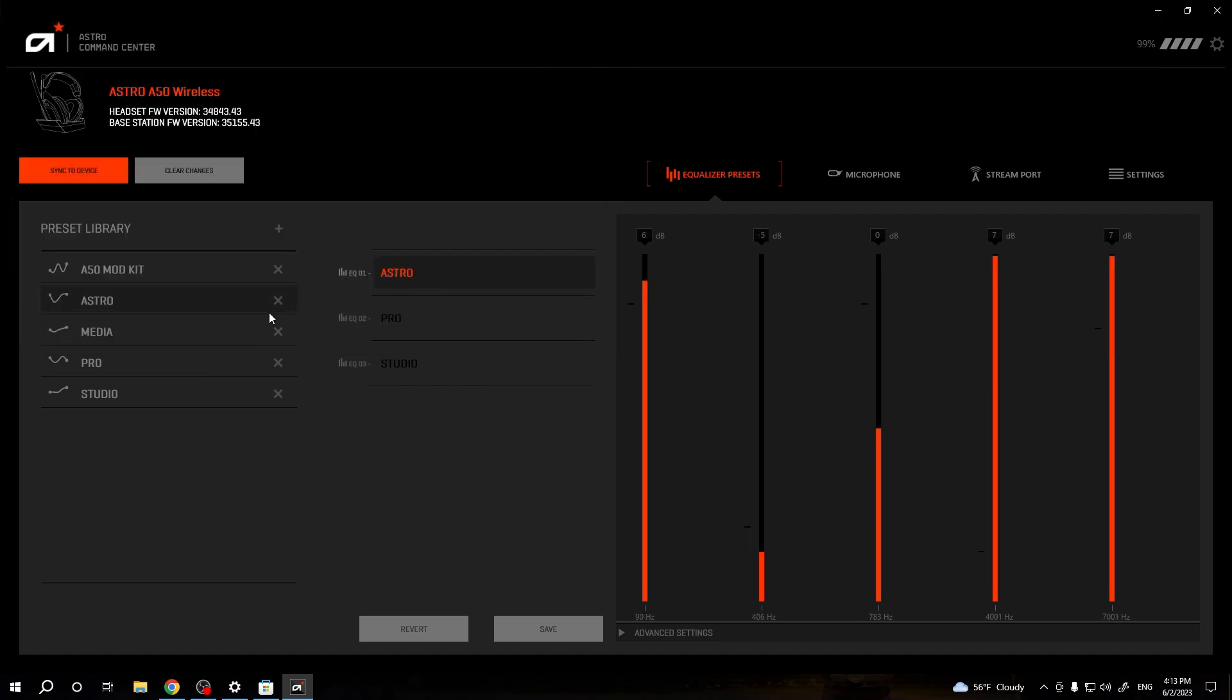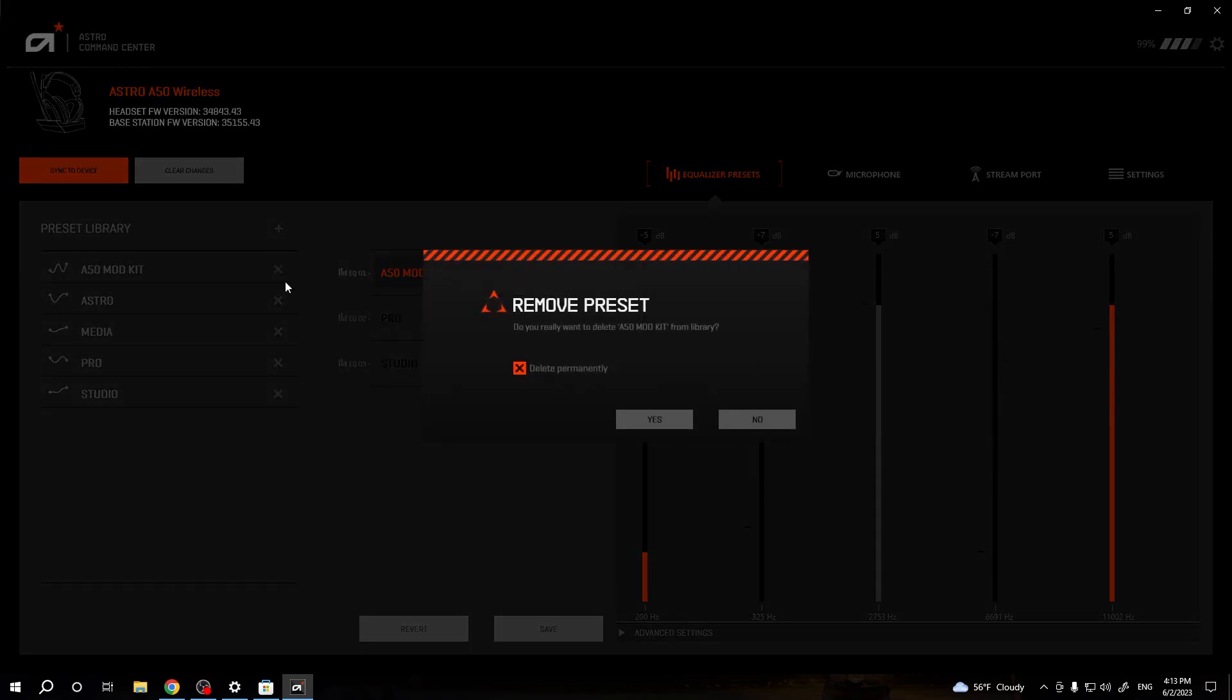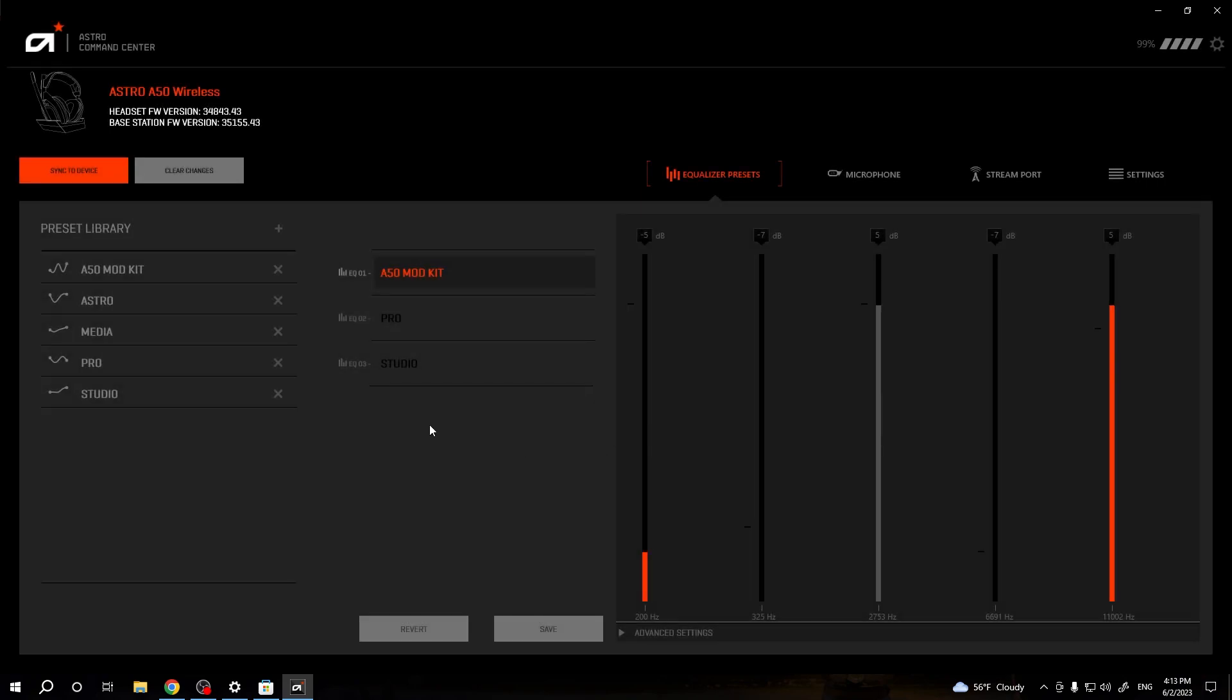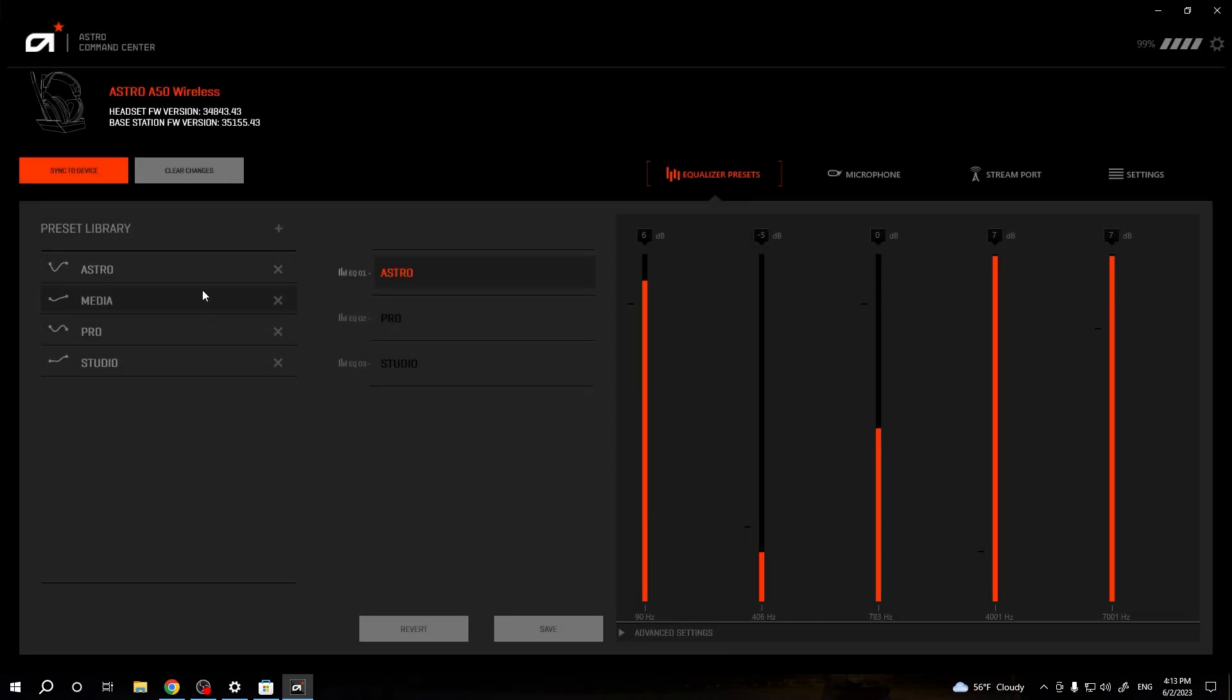You are also able to delete these kits. For example, this one, we can delete permanently. So click Yes, and as you can see right now, it disappears.